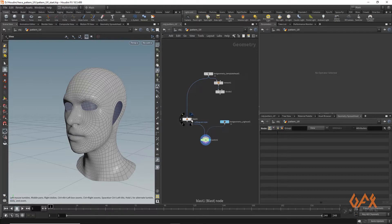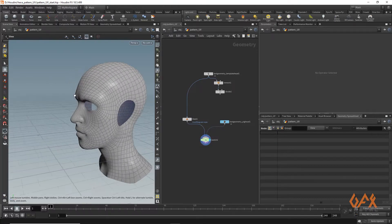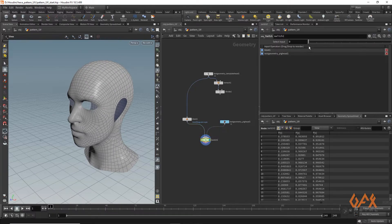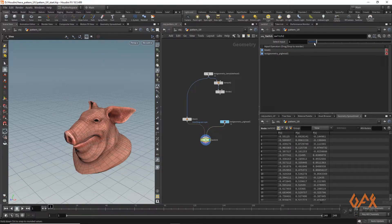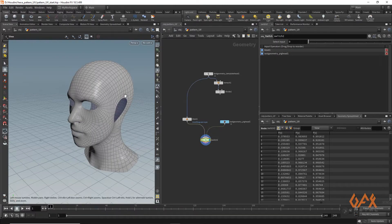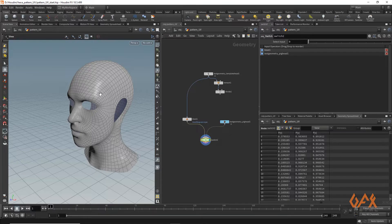I have a face and I already set something up here, and I also have one more test geometry which is a big head. Make sure that whatever geometry you are going to use for this practice, it is properly unwrapped, because this technique is based on UV information. I am not going to show how to unwrap here.